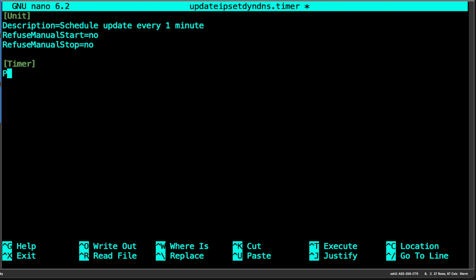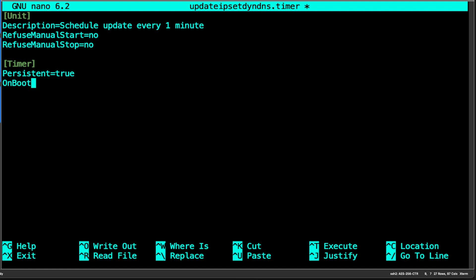In the timer section, we're going to set persistent to true so that in case the machine reboots, it will execute the job when it starts up so you don't miss any updates. For on-boot, to avoid conflicts during initial setup, we will specify that it starts 120 seconds after boot.